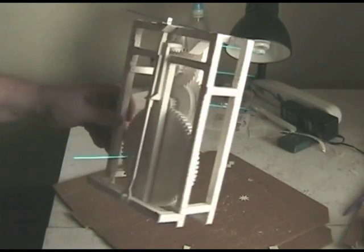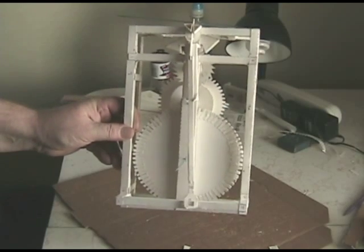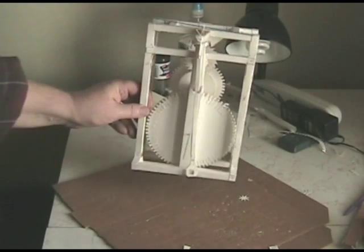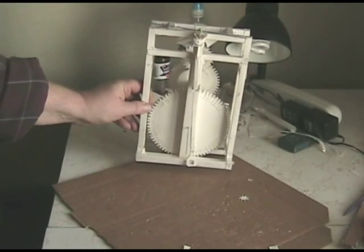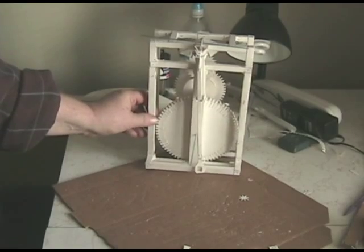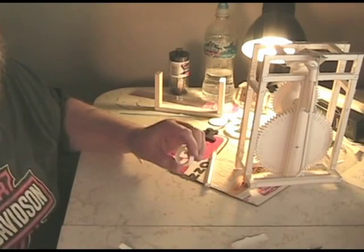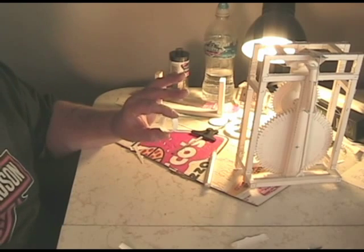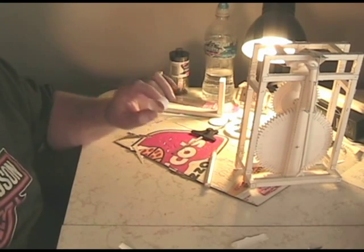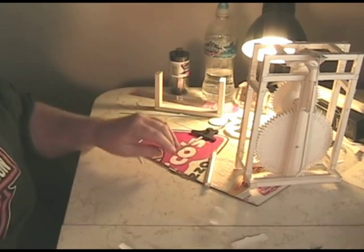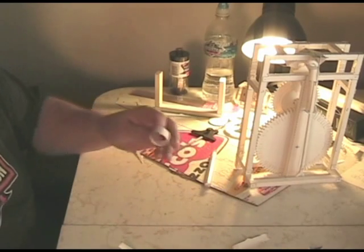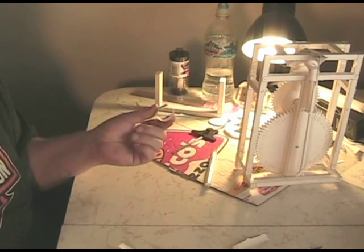And now I want to talk a little bit about the pulley system. Okay, what I do now is show you how the pulley system works. I made a small ring here.